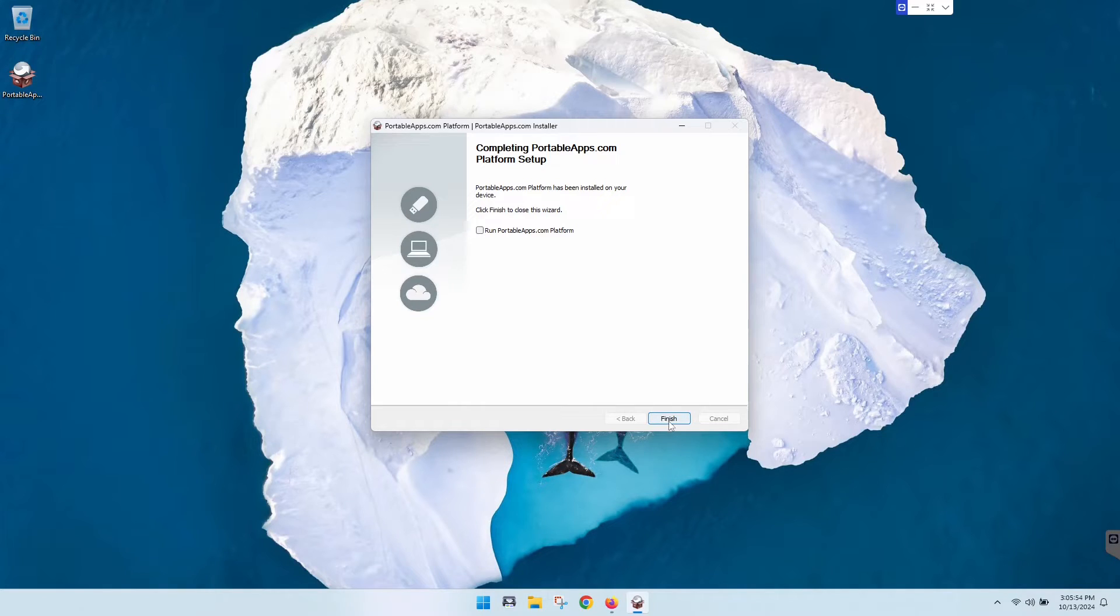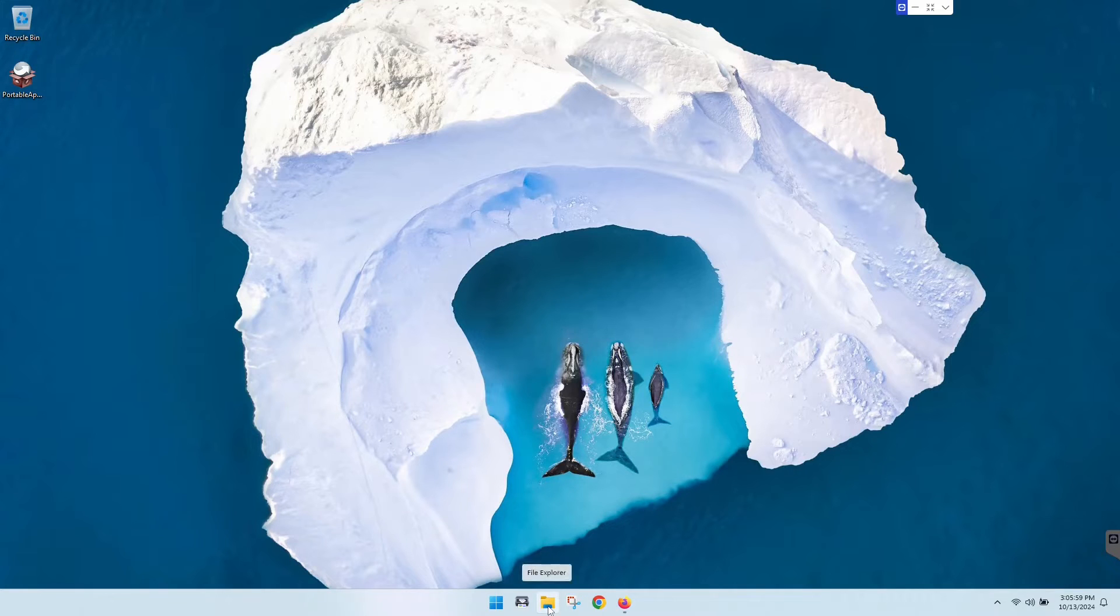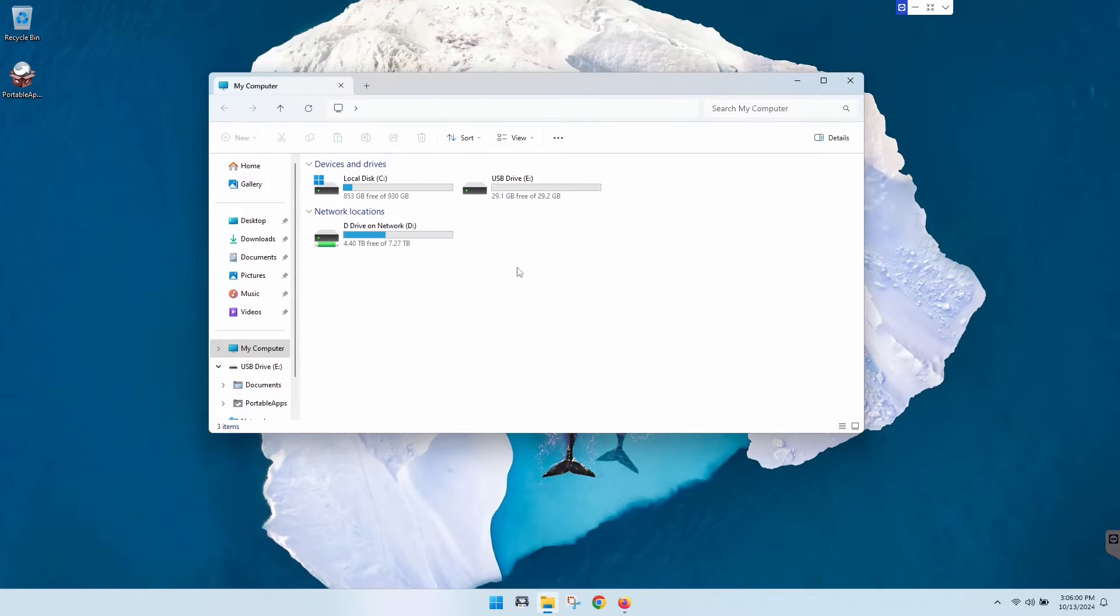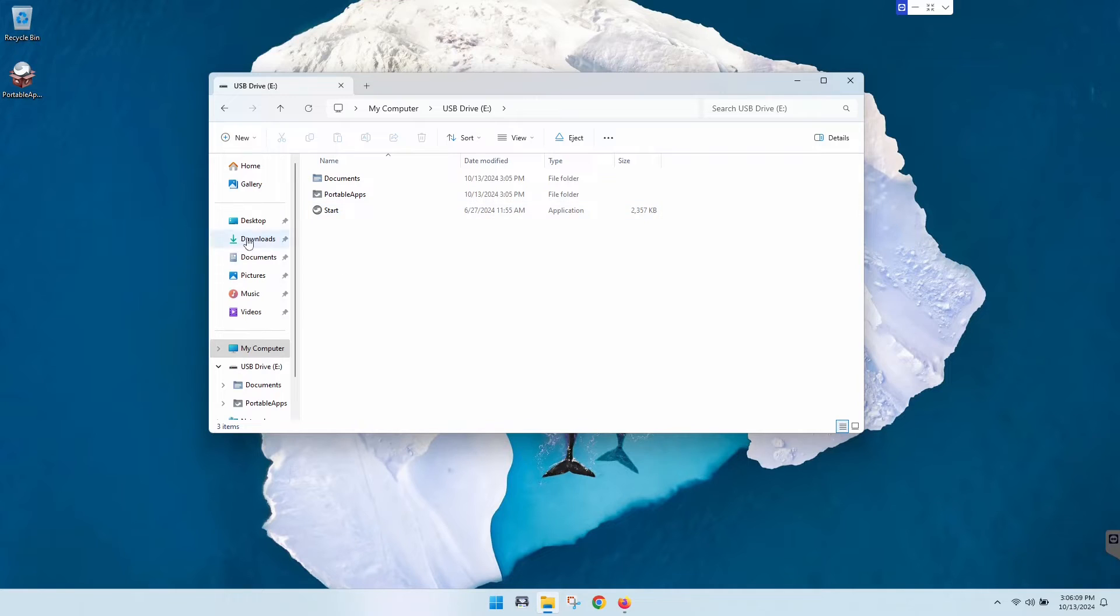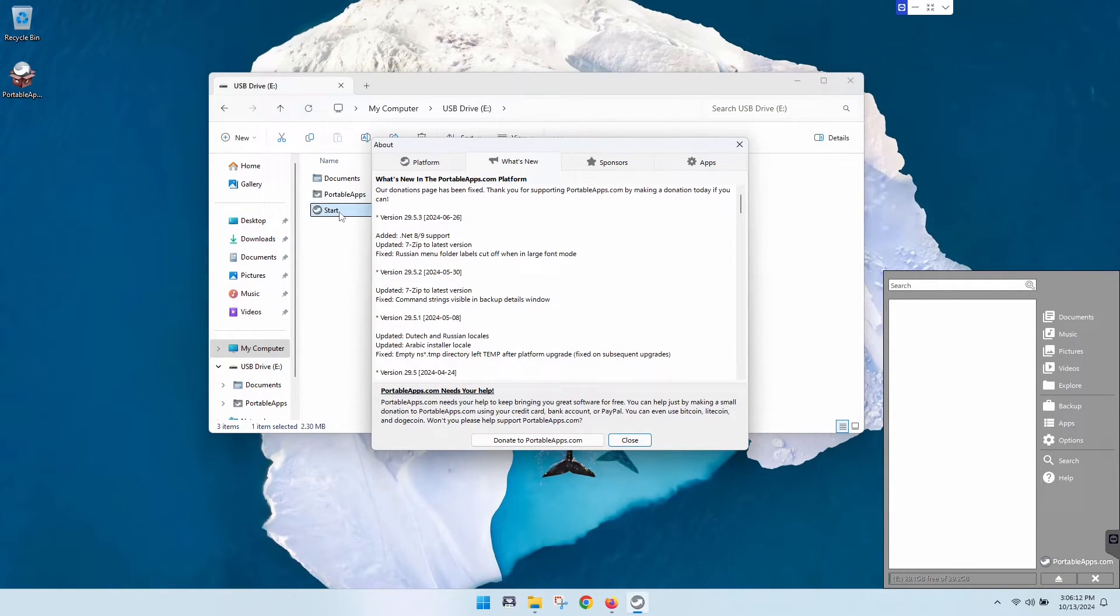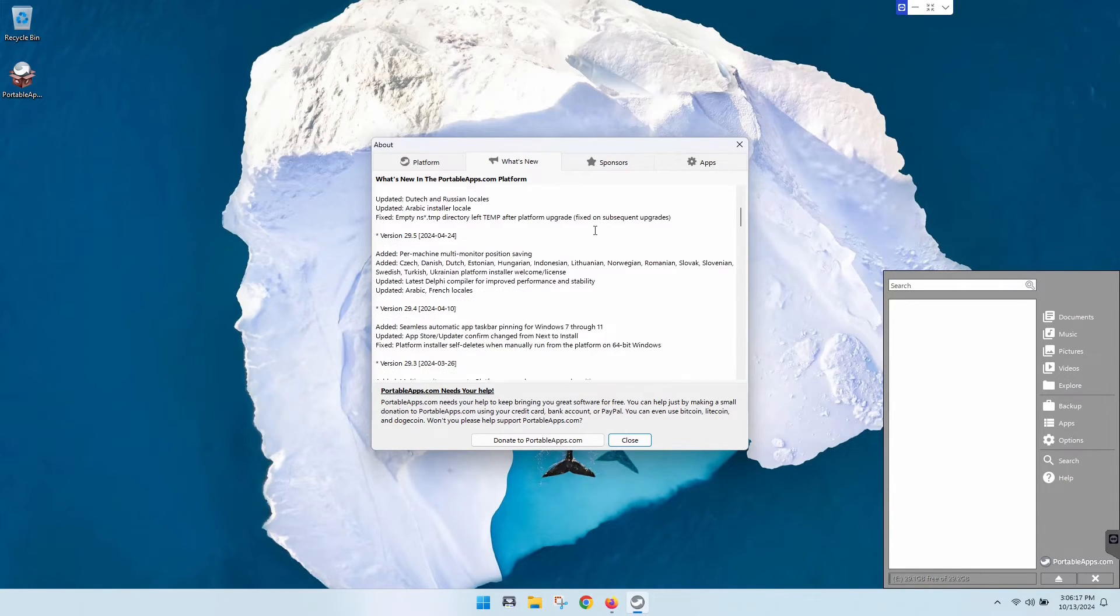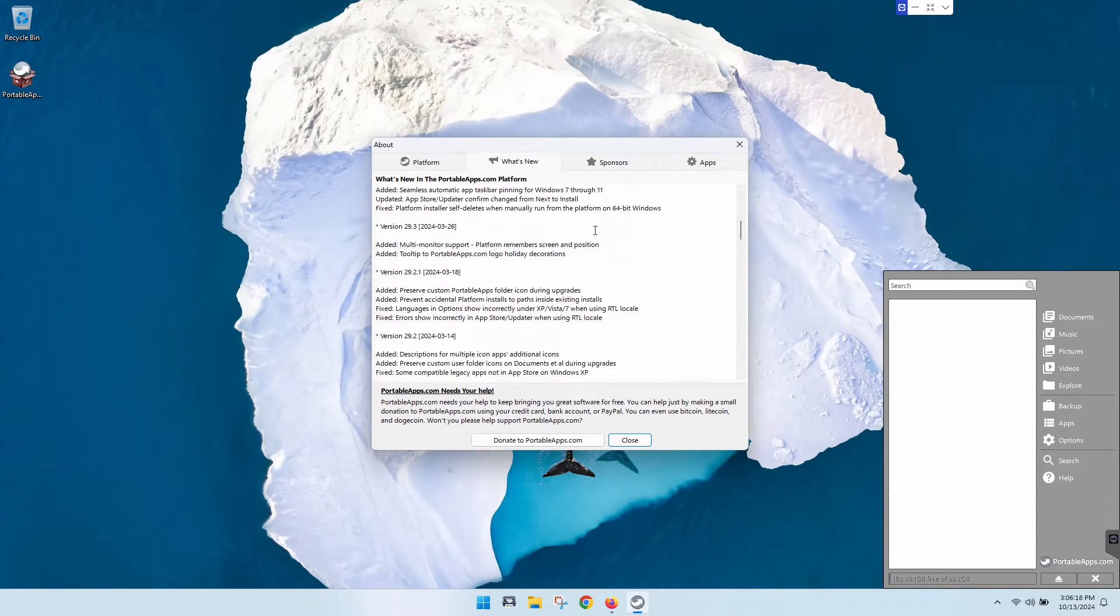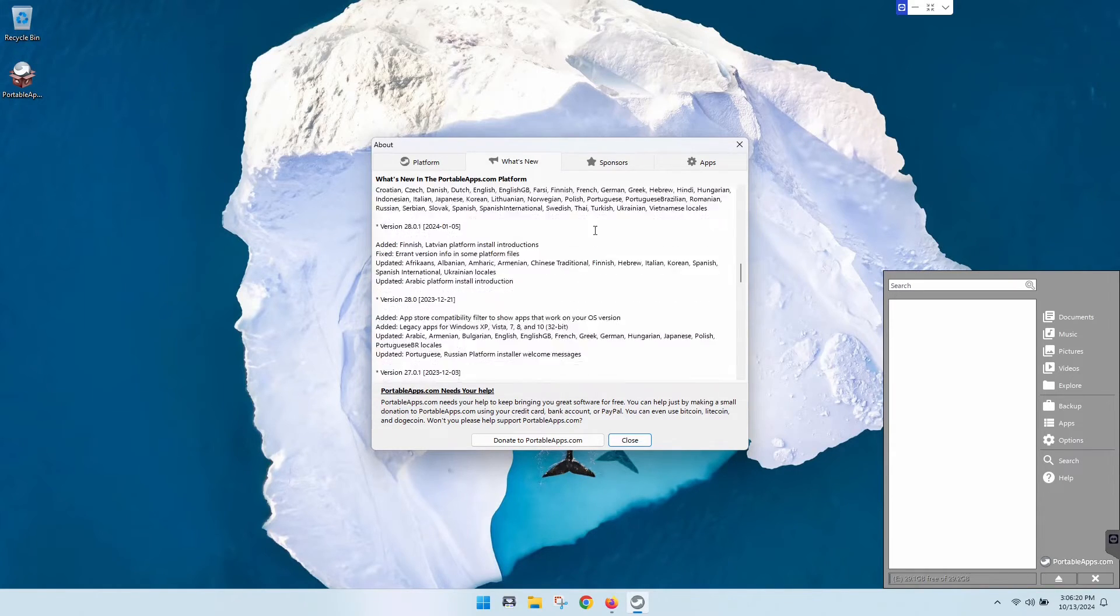Once you get that done, you're going to open up your file explorer back up and double click on the E Drive here. Then you'll see three files here, or two folders and one file. This is the application, so we're going to start it by double clicking. This is what you will get here. This is just a little bit of information talking about what's new and updates and stuff like that.